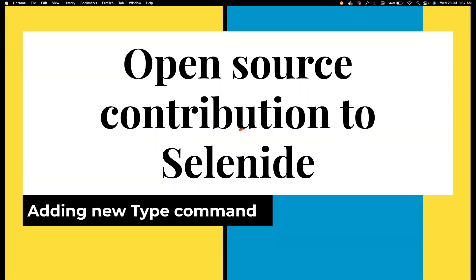Hi everyone, welcome back to my channel Testing Minibytes. I'm your friend Abhan Shaktivel. In this video, I'm going to speak about how to do an actual open source contribution.